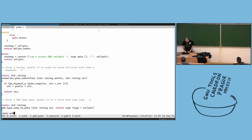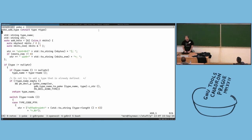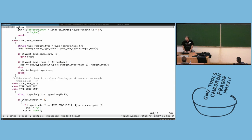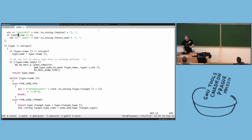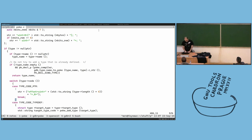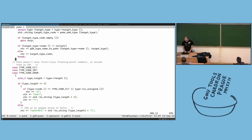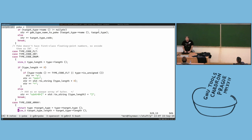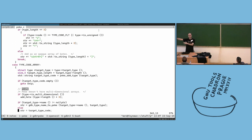We go through all the symbols, all the types. If it's a pointer, we create an equivalent poke type. If it's a floating point or integer, we go through that and generate the corresponding poke type.